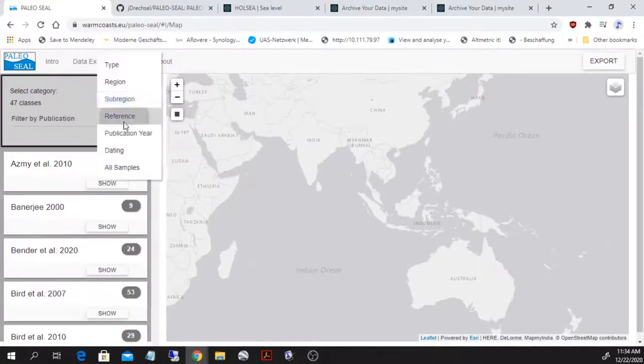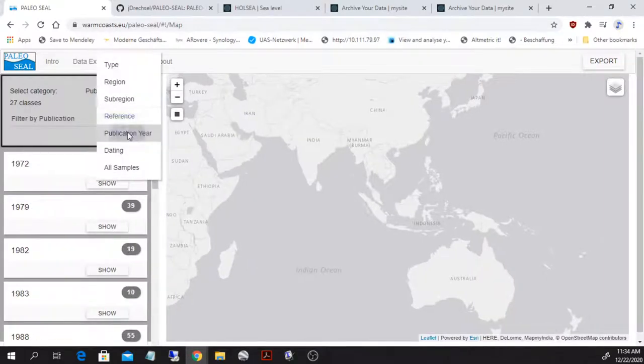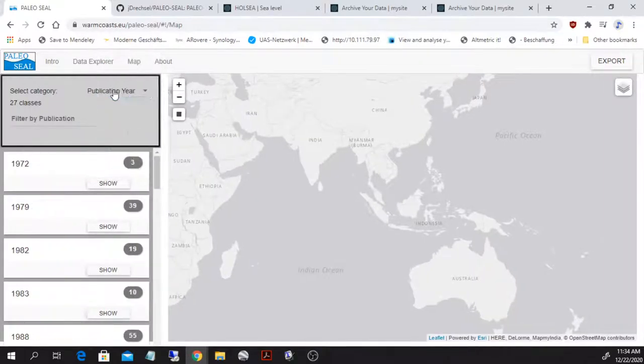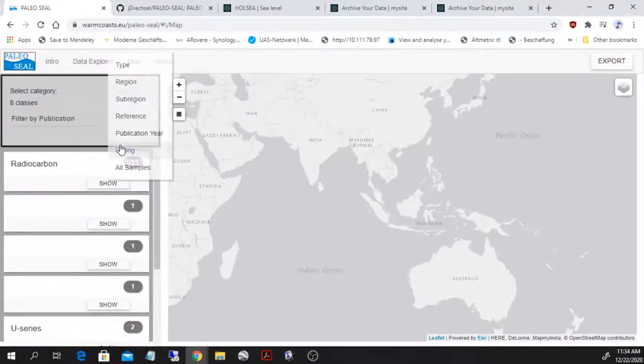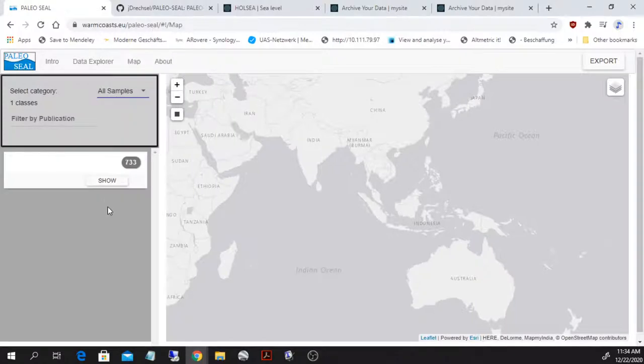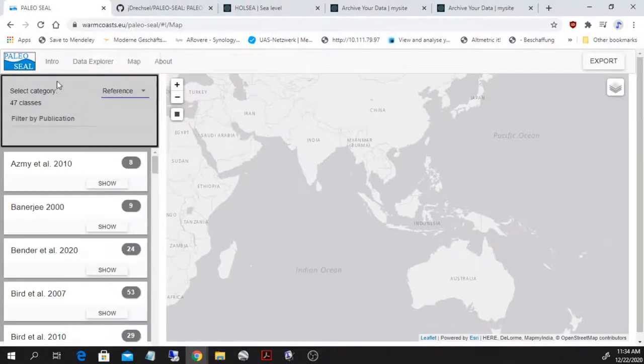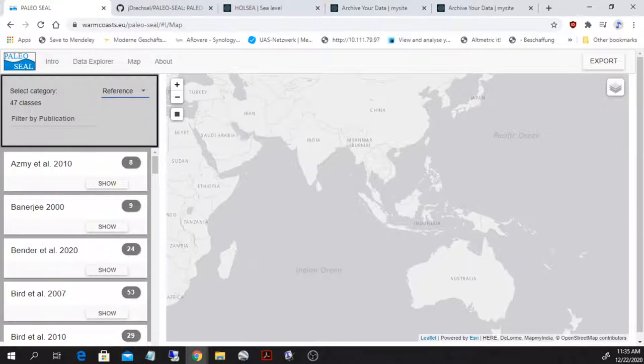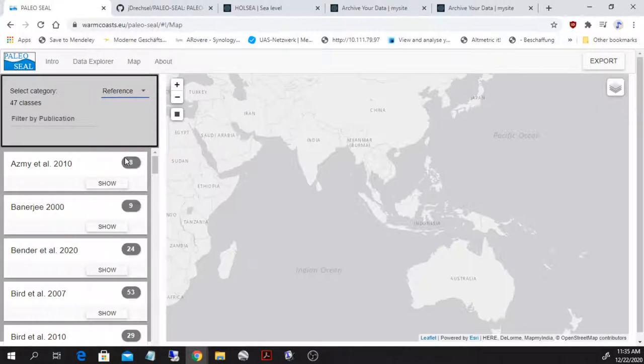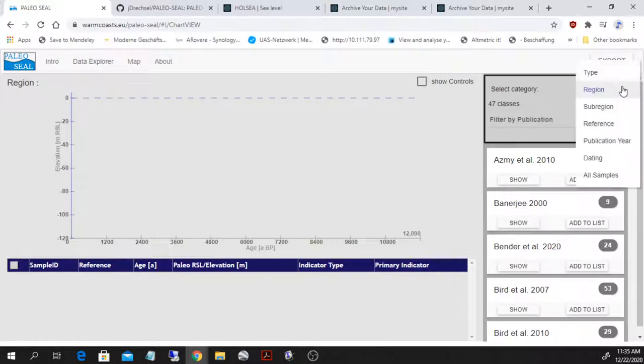So sub-region, the type of reference, the publication year, the dating or all samples that I have. These categories are basically defined from the database. So the interface goes inside the database and queries the reference column and shows it here. And it also shows here the number of points. And the very same thing is available here on the right hand side. So we have type region, sub-region, reference, etc.